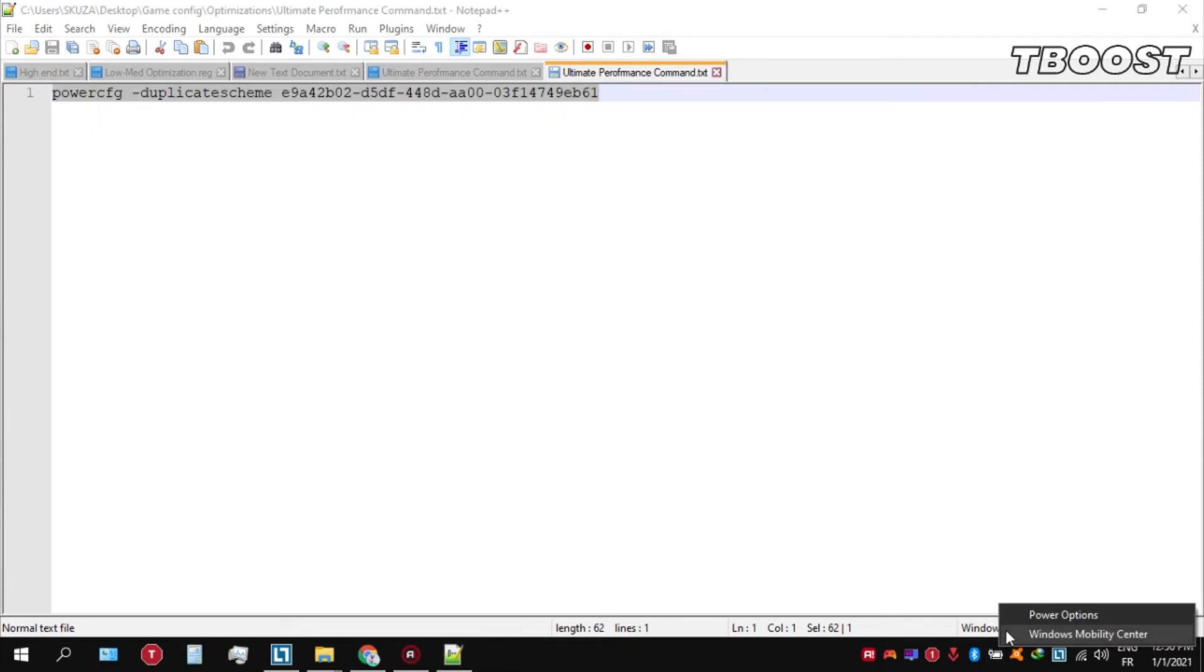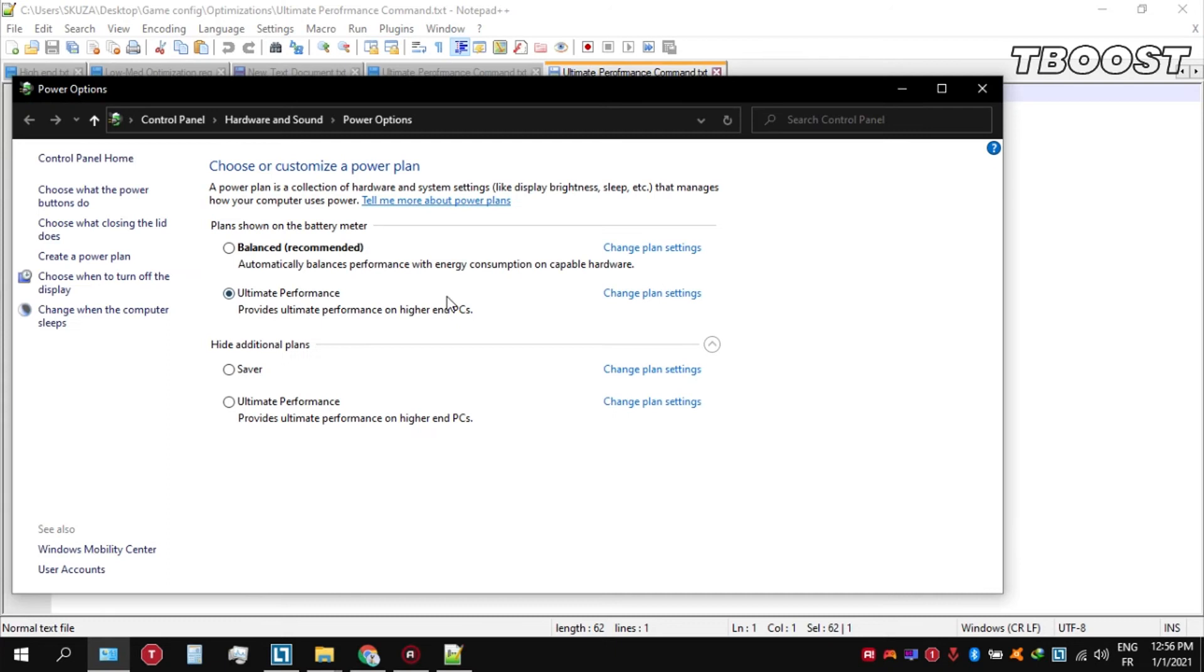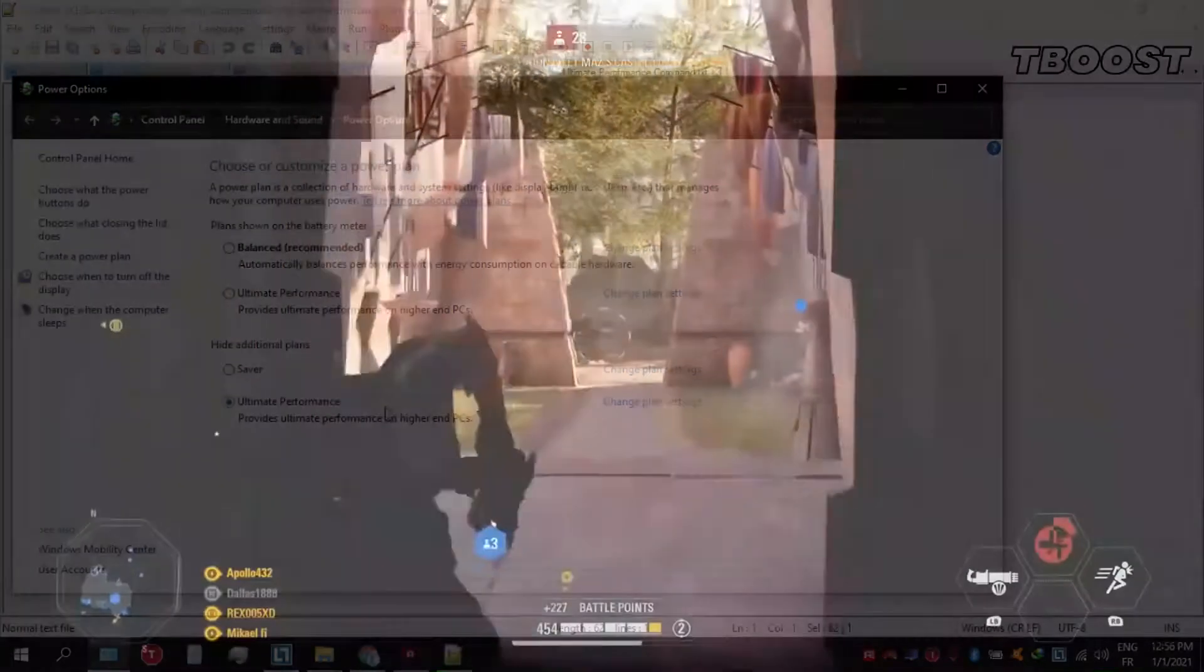We can then navigate back into the power options. You'll then be seeing the newly created ultimate performance power plan. Simply select it and you are good to go.